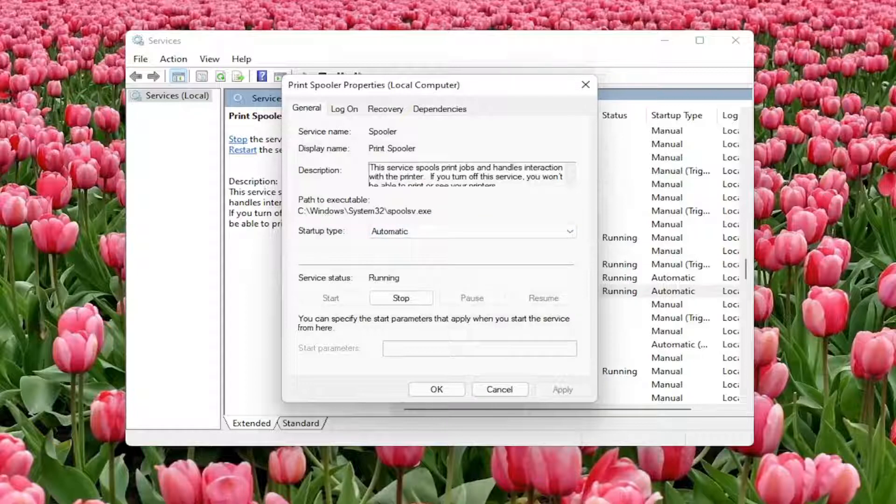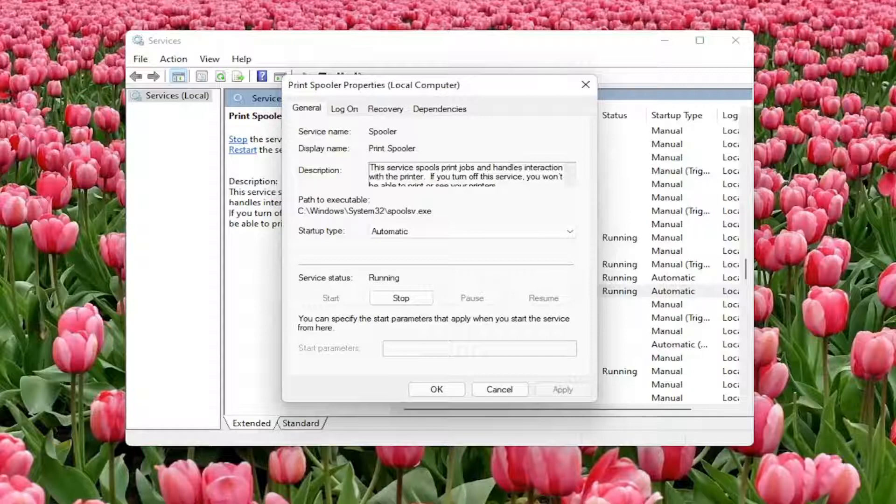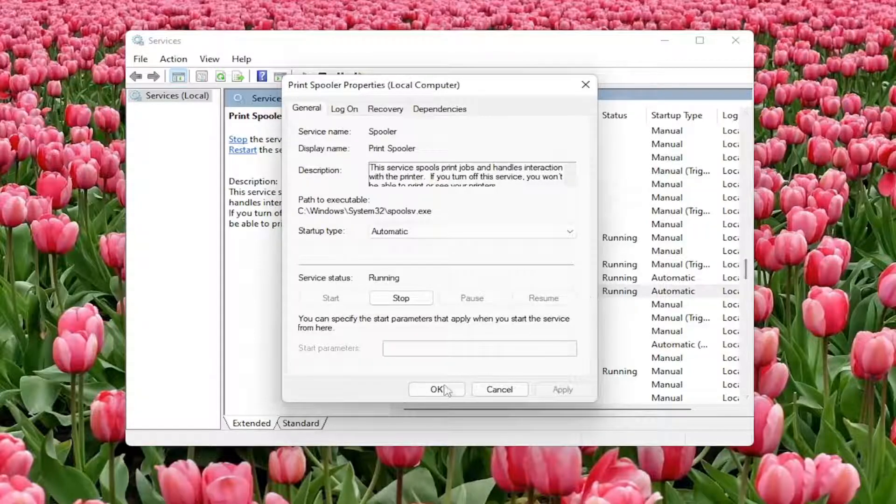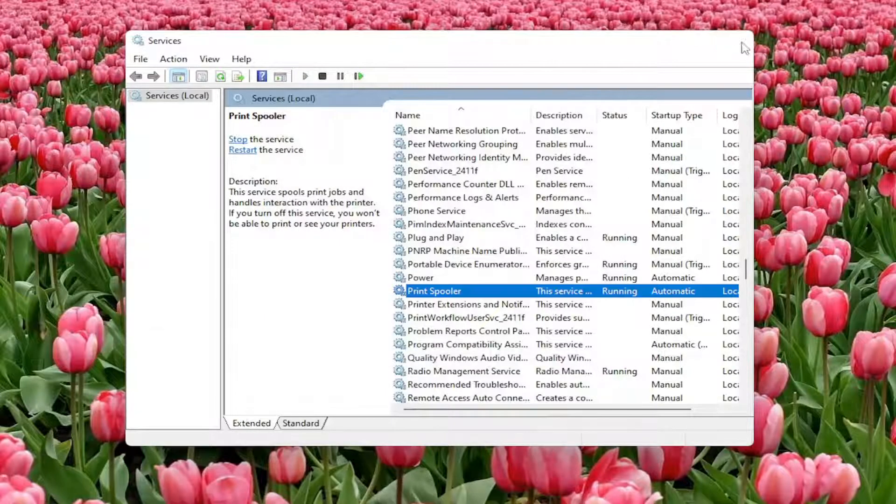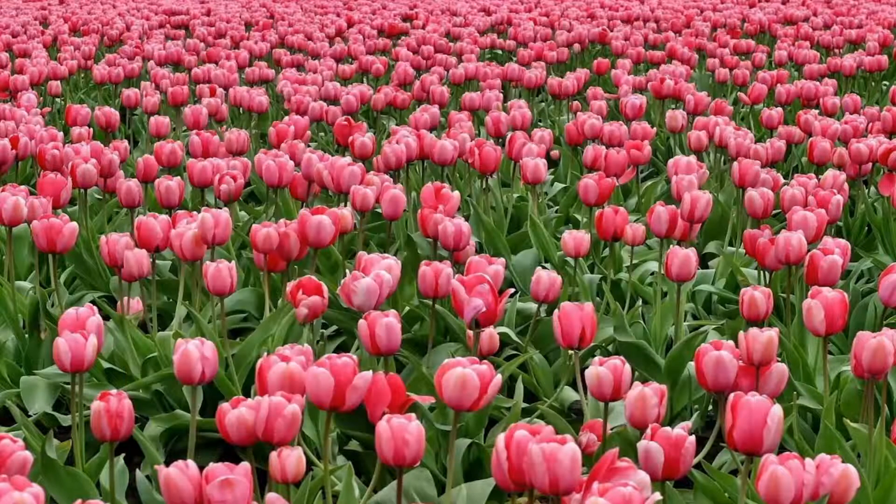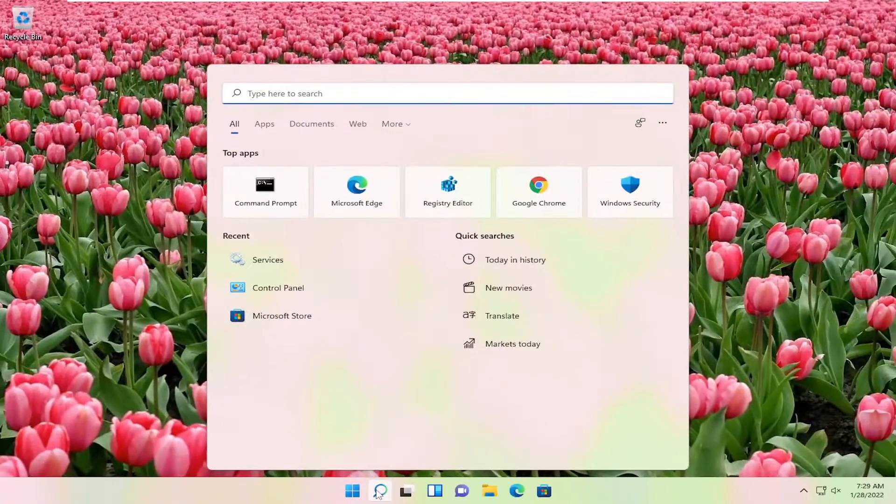Make sure your printer is turned on as well. If it's turned on, maybe you want to consider turning it off and then turning it back on again. Another thing we can try: close out of here and open up the search menu.